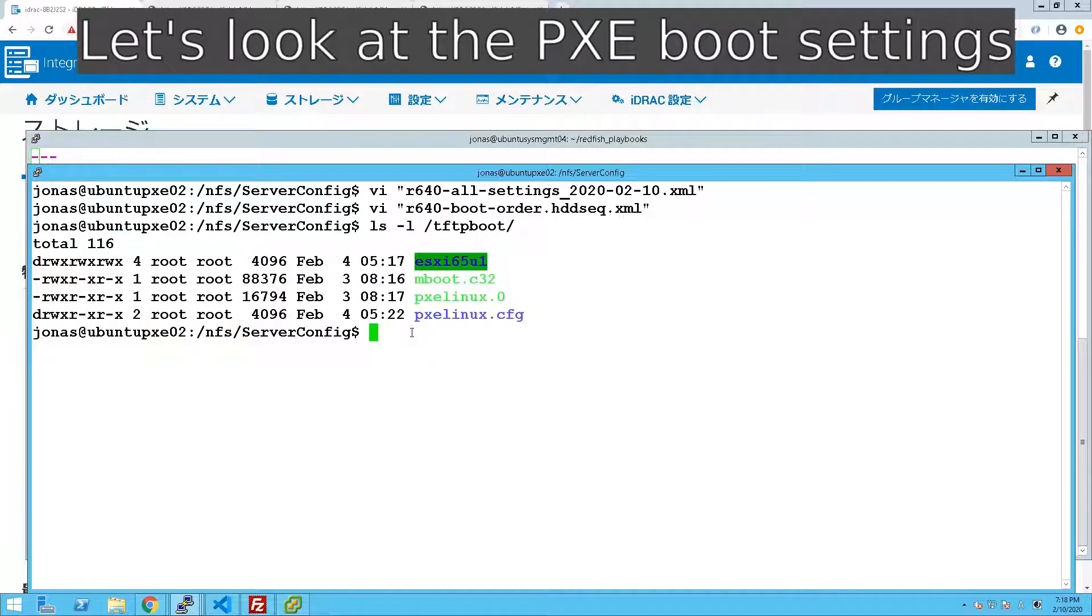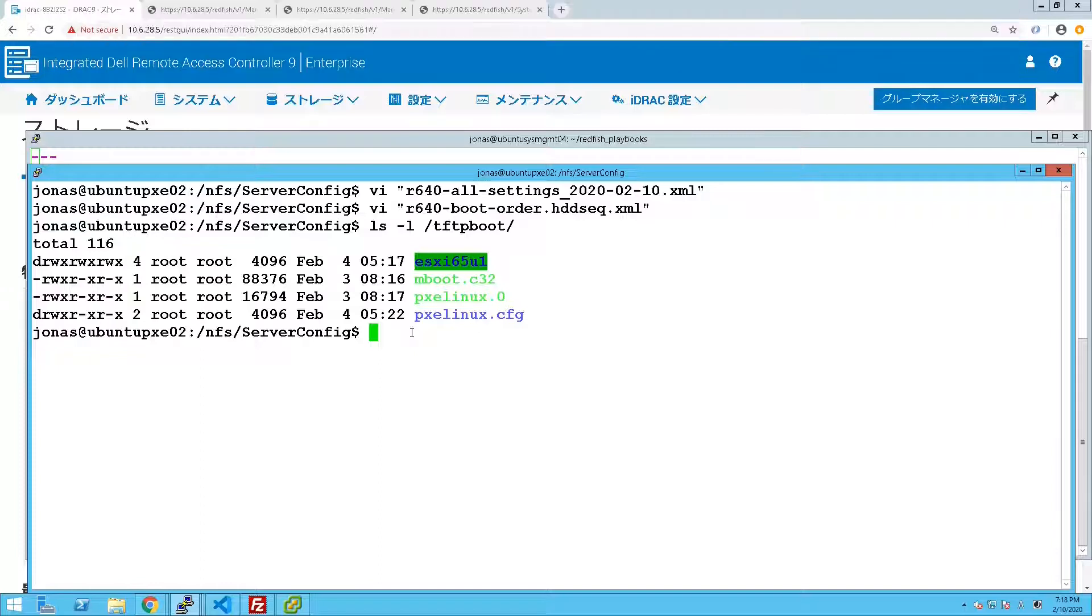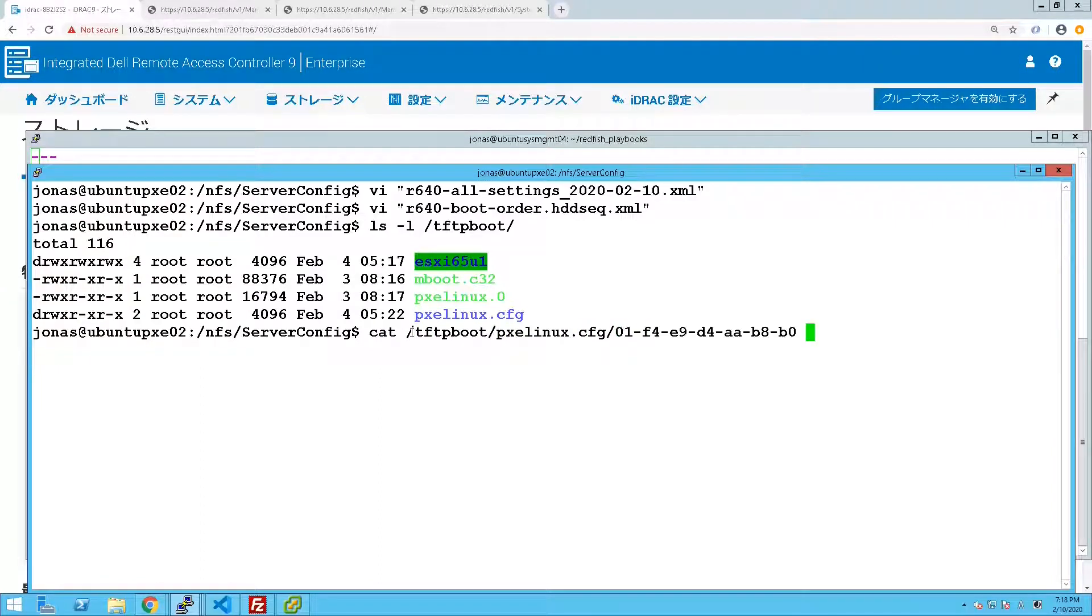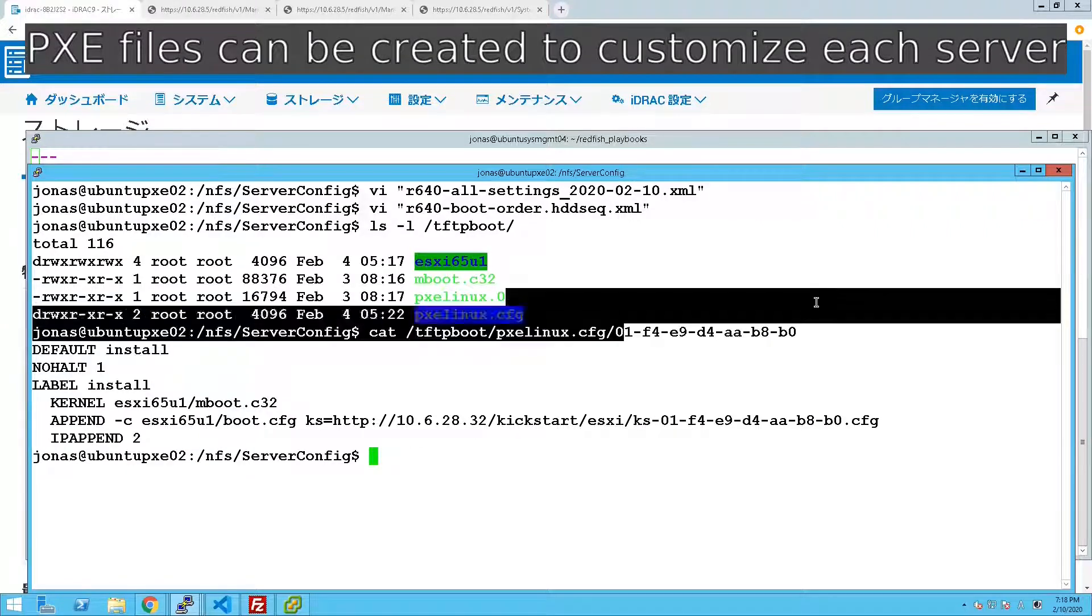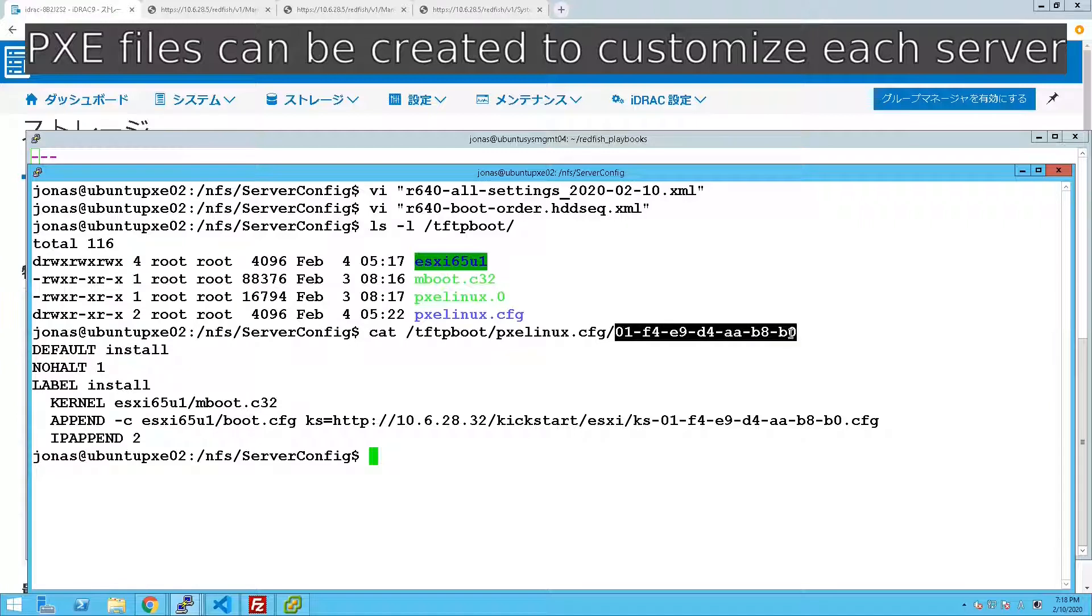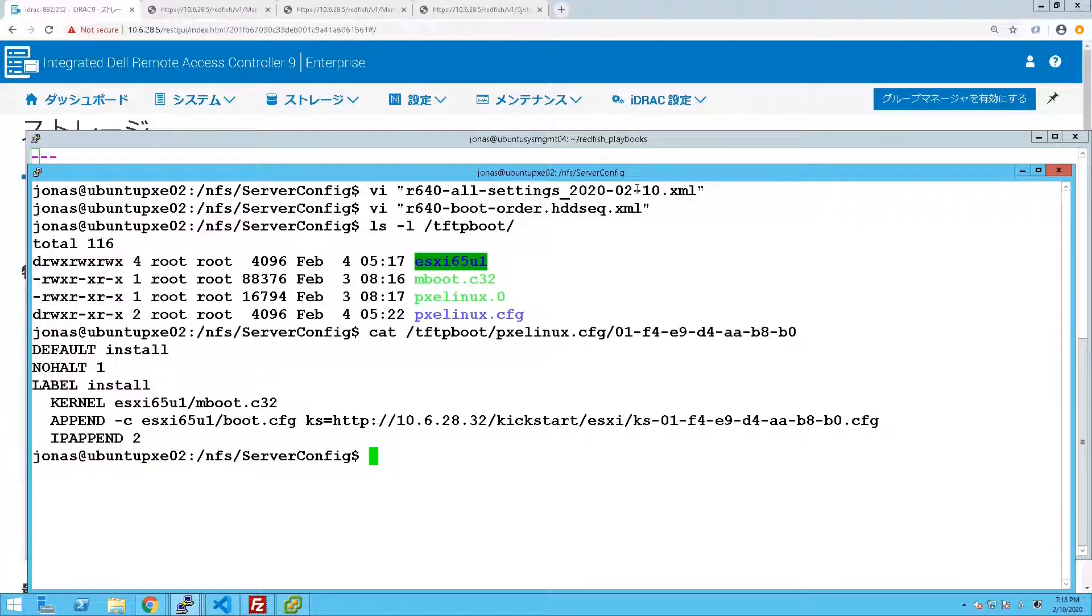If you look at the TFTP boot server which is actually the same box, you can see that we have the ESXi installation files there. We also have a customized install file which is named after the NIC of the server.